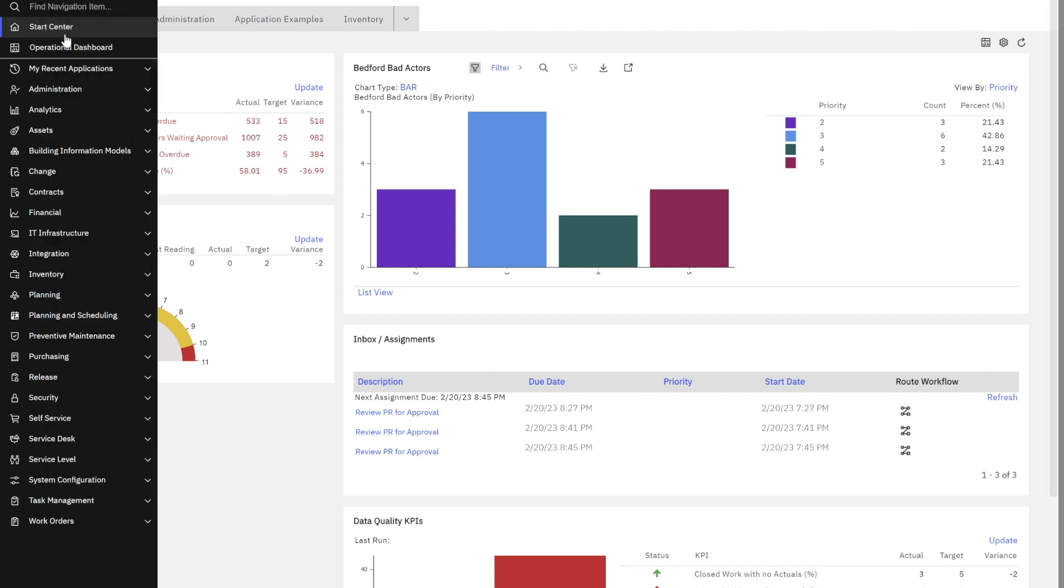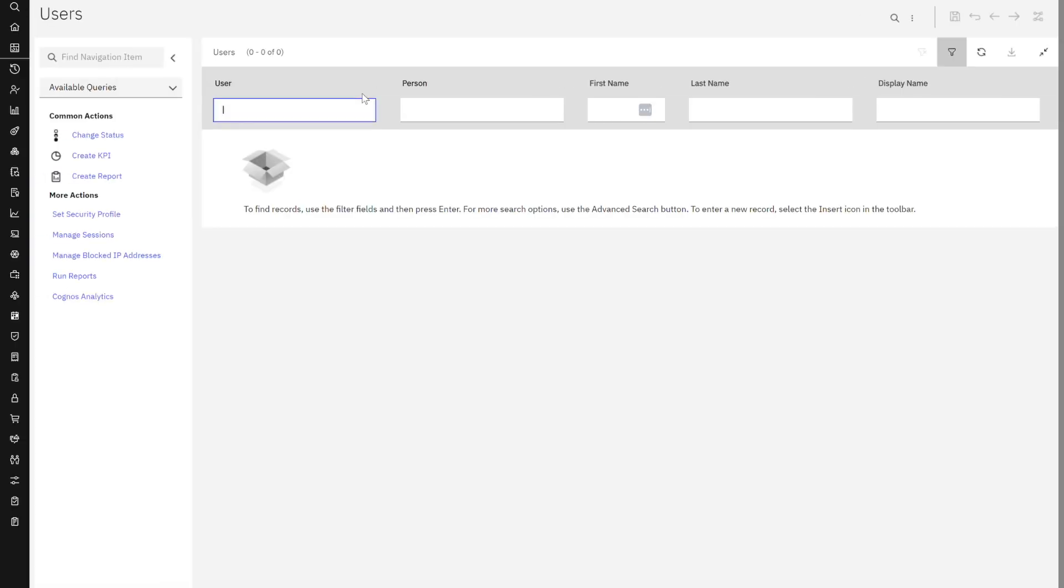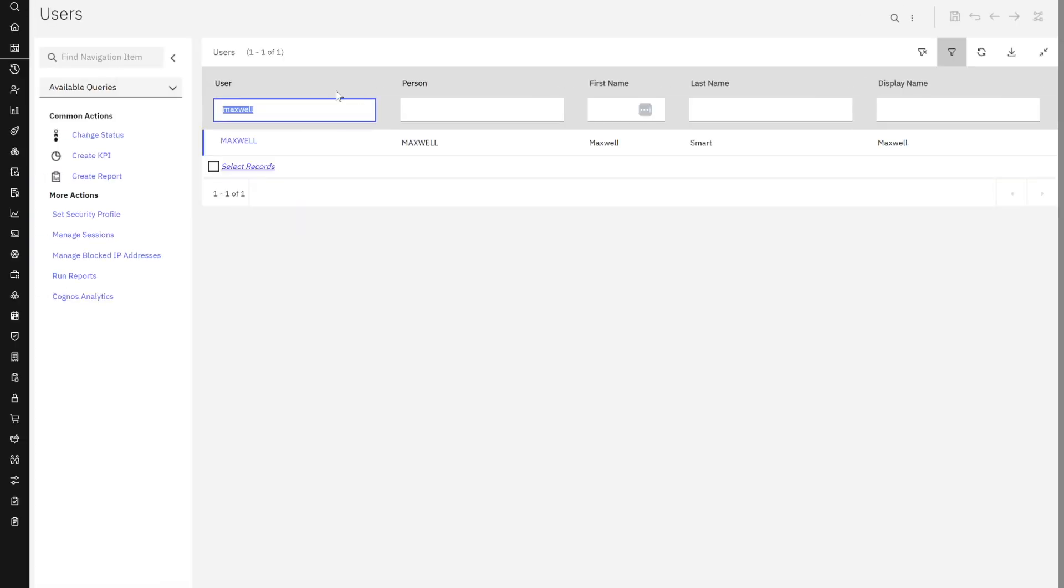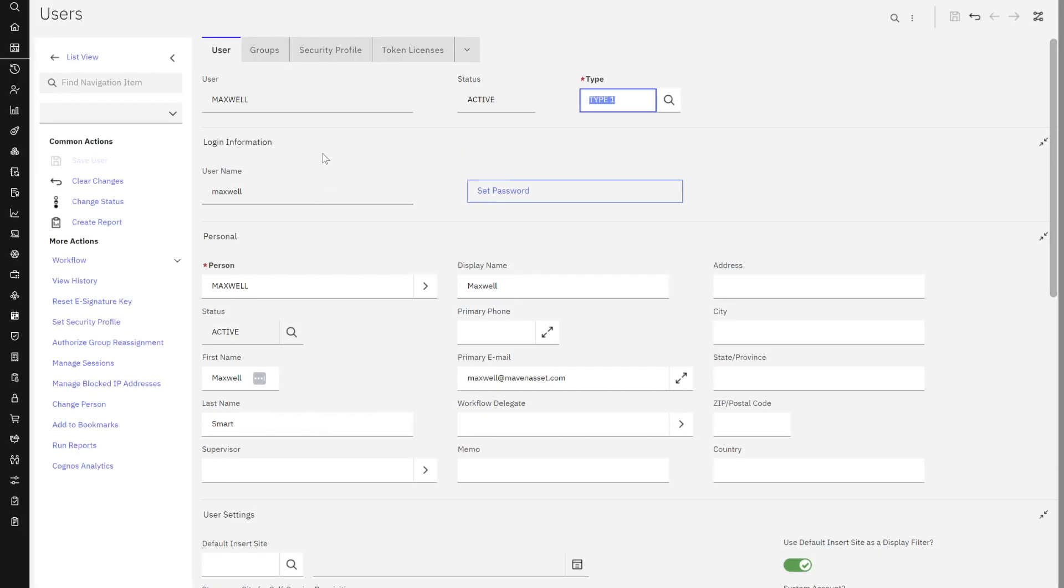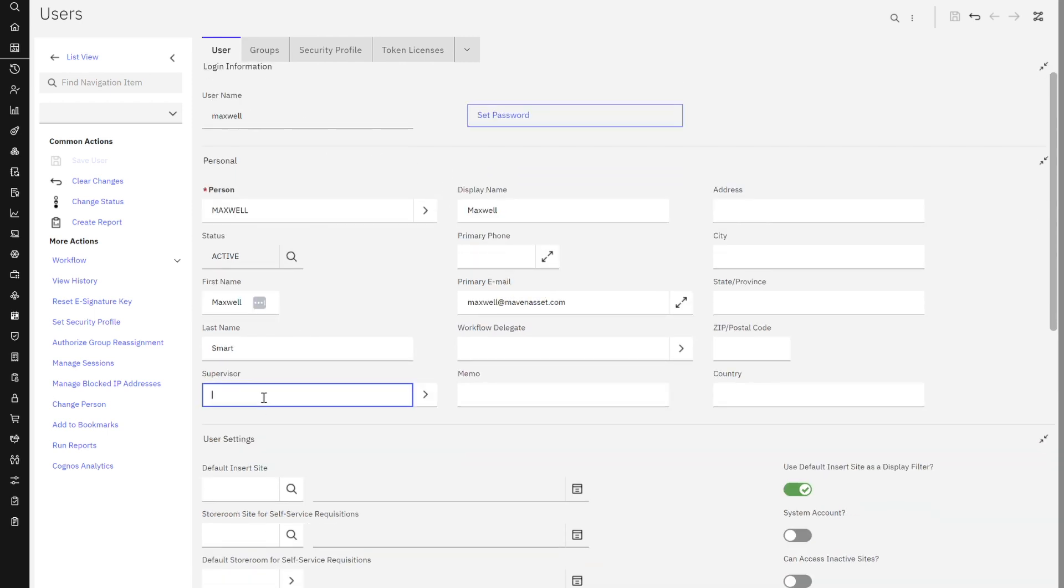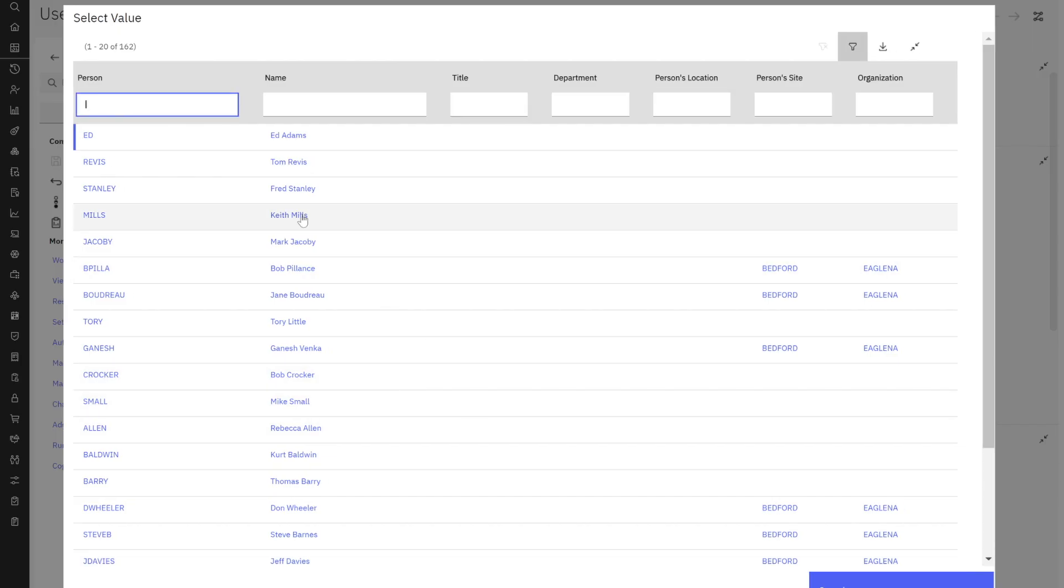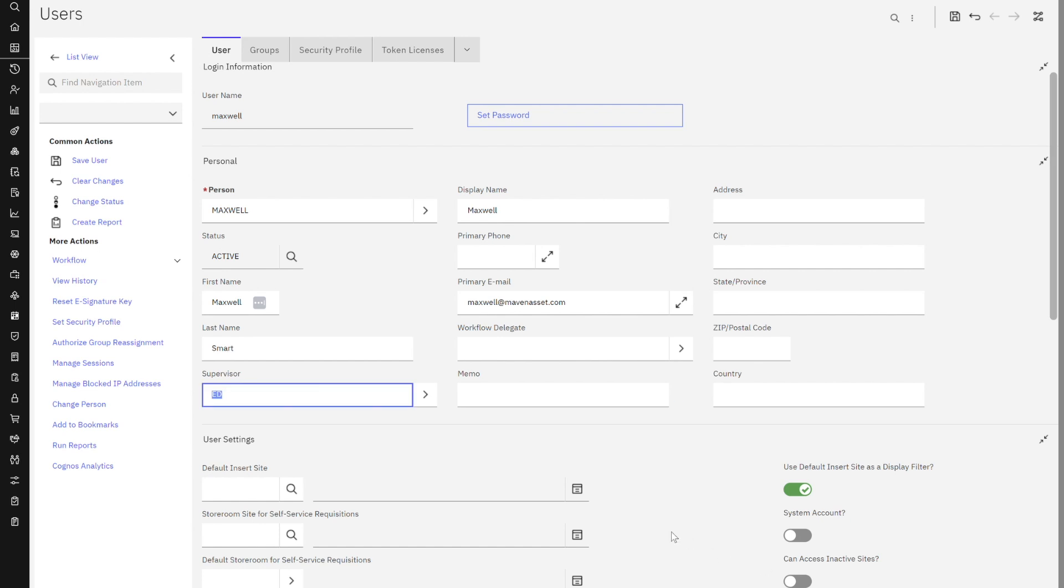So to do that, I'm going to go to my recent application, look for users and we added Maxwell. Let's make sure he's here. Perfect. Here's Maxwell. This is the user that we added in the application suite. I can look here and make sure everything's all set. Maybe I want to assign this individual a supervisor. Let's just do an action here so we can see how easy that is. And I'm going to go ahead and save that.